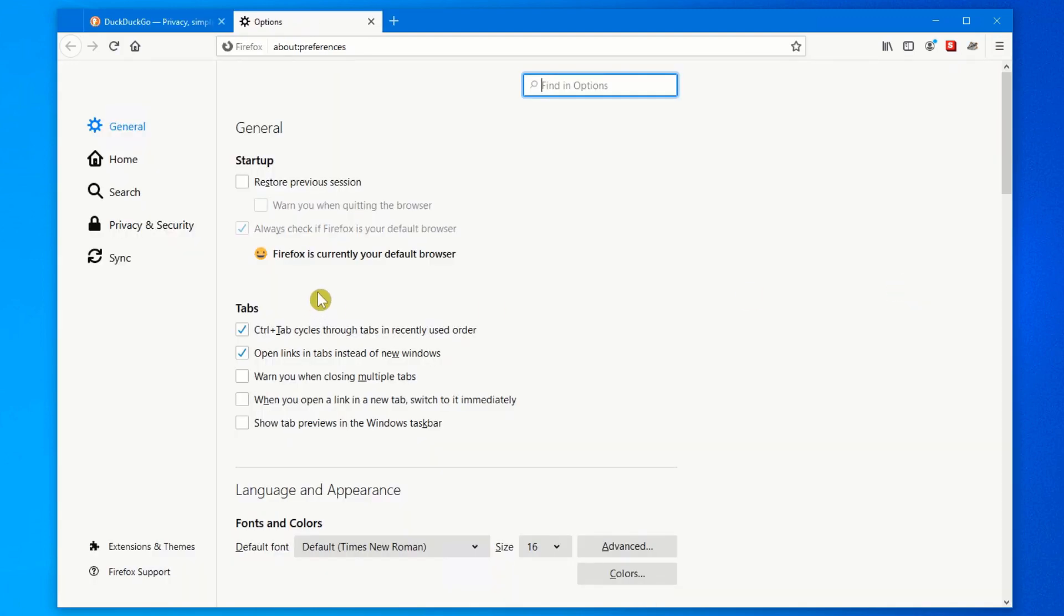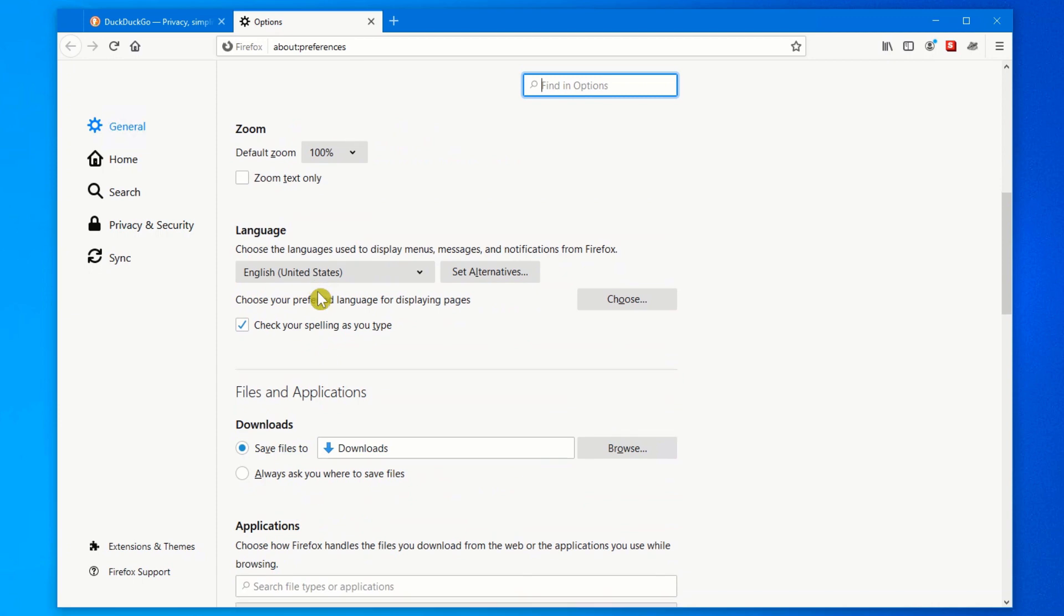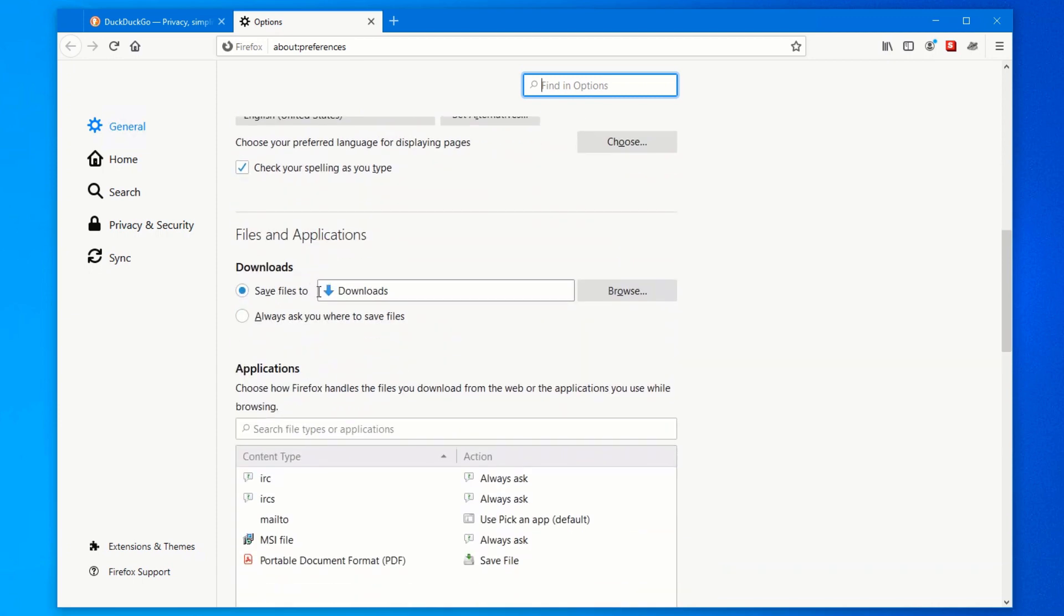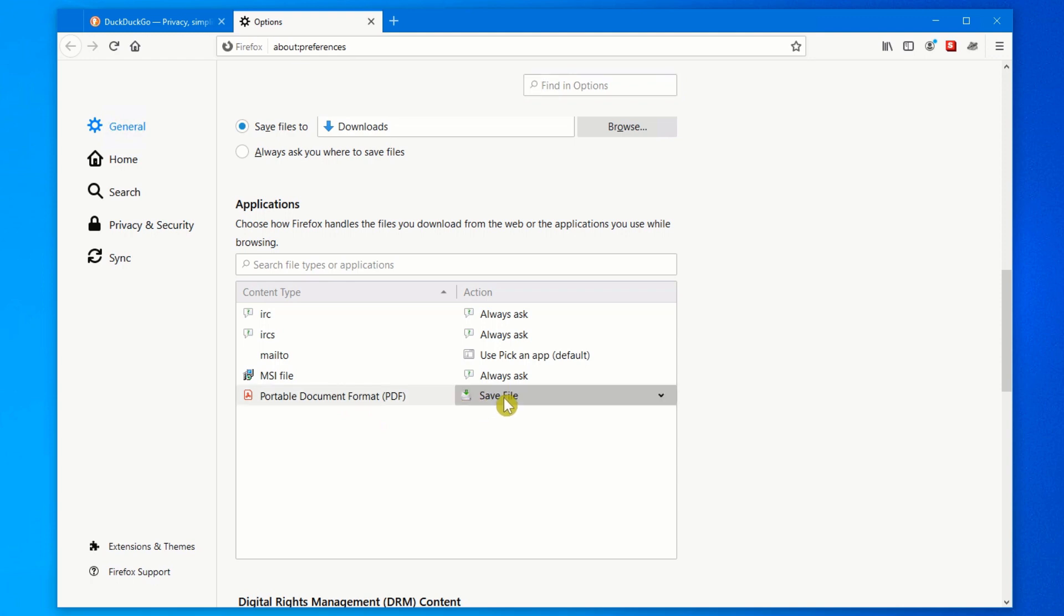Under the initial tab that opens up, which is General, just scroll about halfway down and you should see Applications. In this list, your list may only have a few items and it may be pages long, just scroll down until you see Portable Document Format. The initial option is Save File. This is what you want to keep as your option.